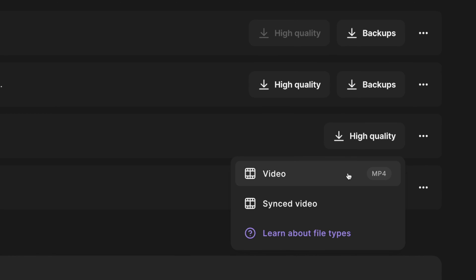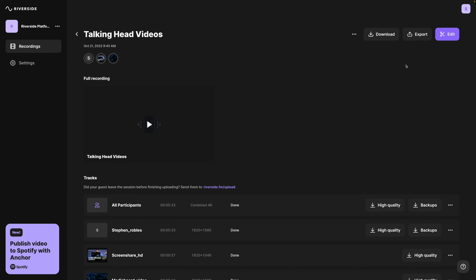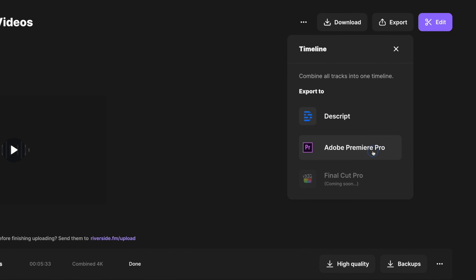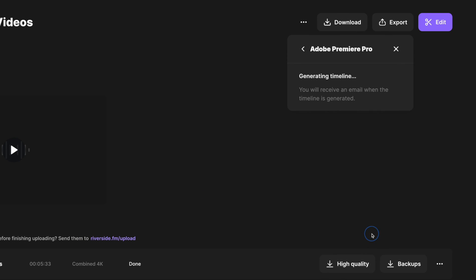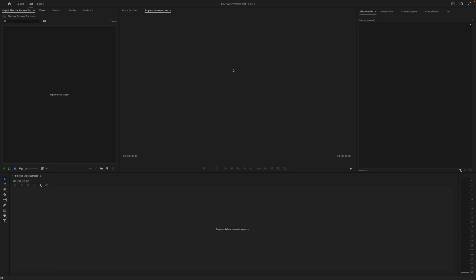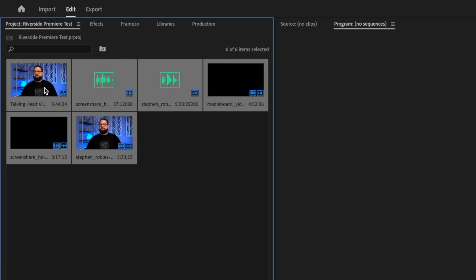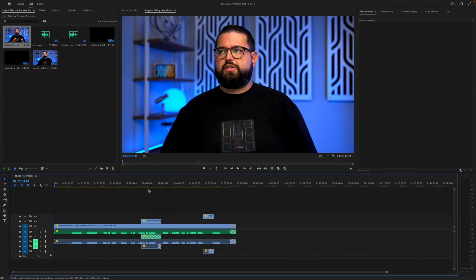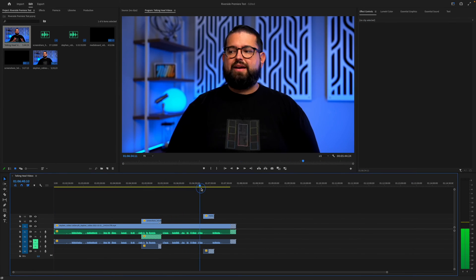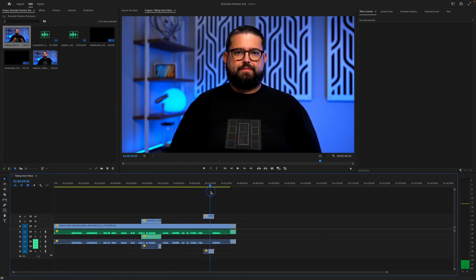I can also download the video tracks of anything I presented, either from screen share or the media board. Then if I want to edit in Adobe Premiere, I can actually export all of my media files synced up, and an XML file will allow me to import that into Adobe Premiere. When I import that XML file from Riverside, it actually creates an entire sequence with the media files overlaid, audio, and high-quality video all in one track — everything where it should be.